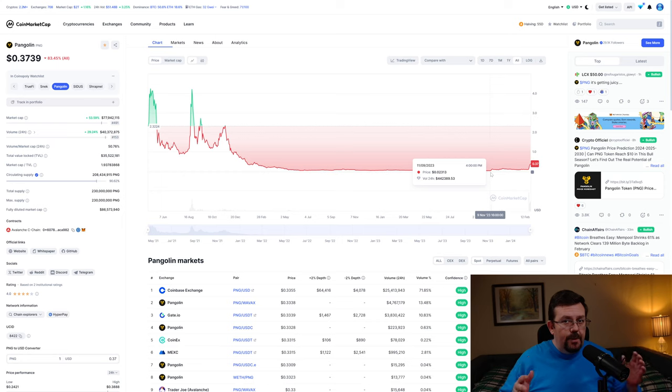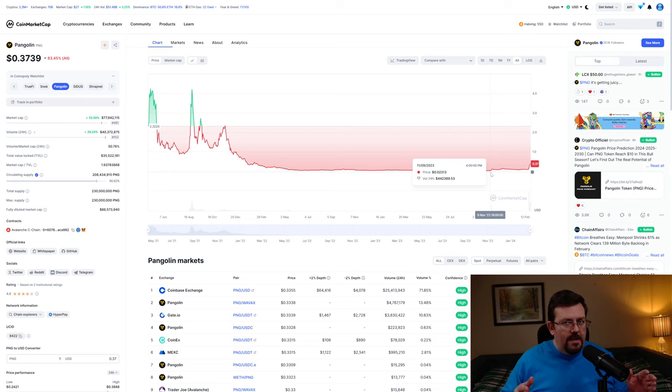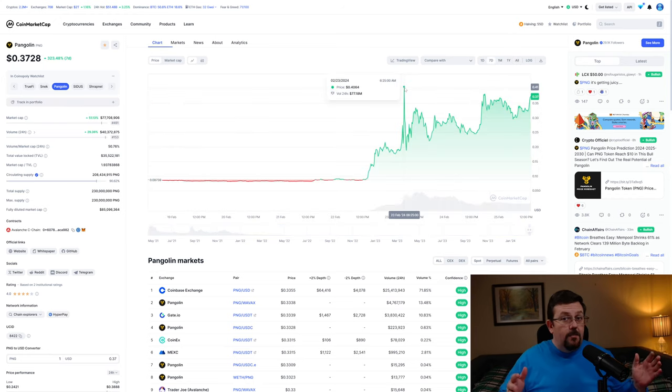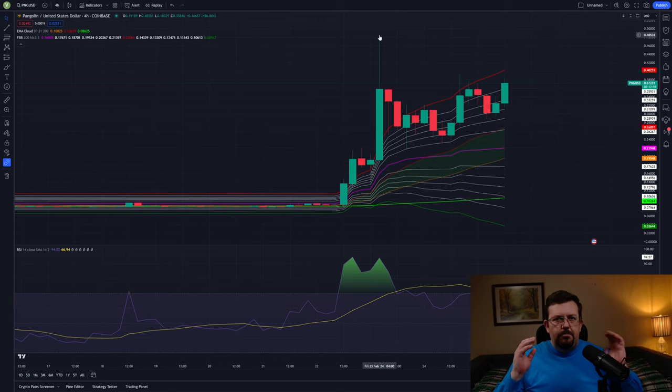A little bit before that, it was even down as far as the one cent range. CoinMarketCap shows a recent high of about 40 cents.